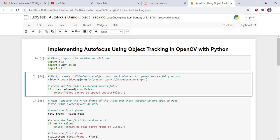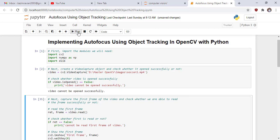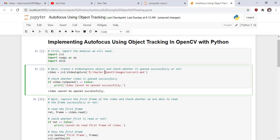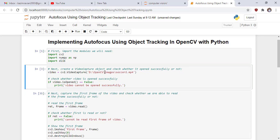Check whether video is opened successfully or not by using these lines of code. Video cannot be opened successfully at this time. It means we need to change the path. Now our video is read successfully because there is no message displayed that it cannot be opened successfully.